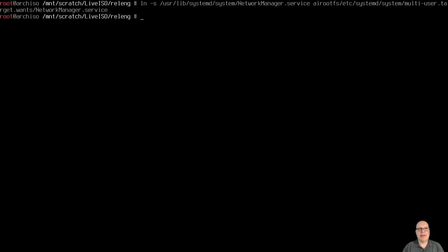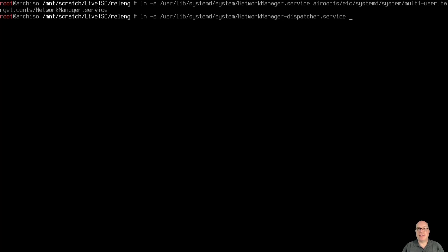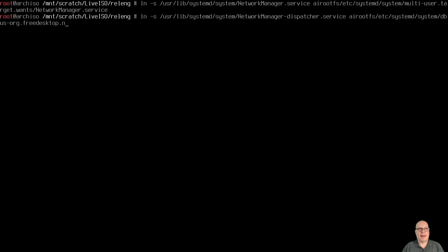The second link: ln -s /usr/lib/systemd/system/NetworkManager-dispatcher.service, linked into the airootfs root filesystem at /etc/systemd/system/dbus-org.freedesktop.nm-dispatcher.service — we want that running as well.